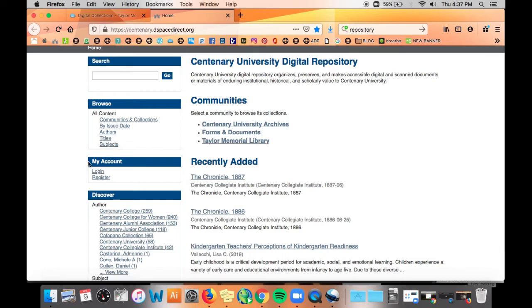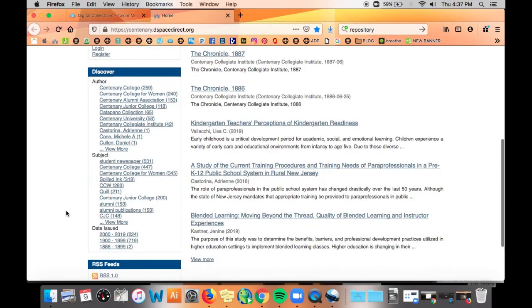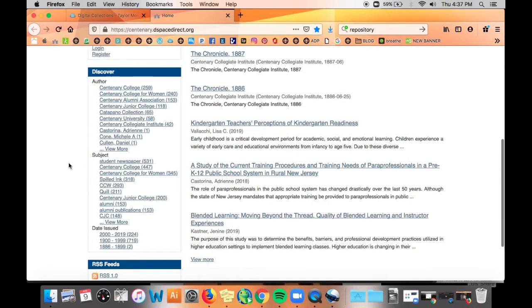Creating a login using My Account allows you to subscribe to collections and be notified when new items are added. The Discover tab shows you the authors, subjects, and issue dates so you can narrow a search.